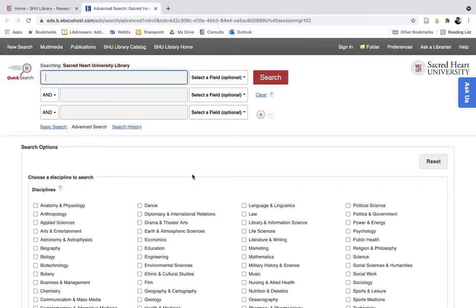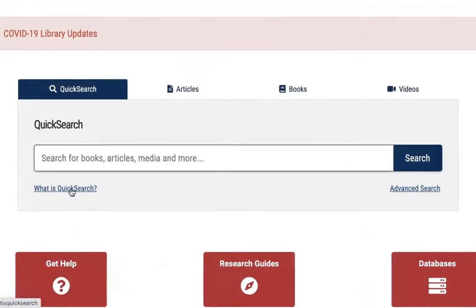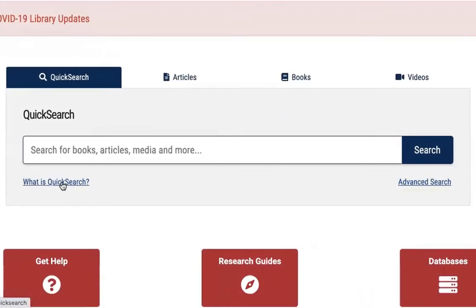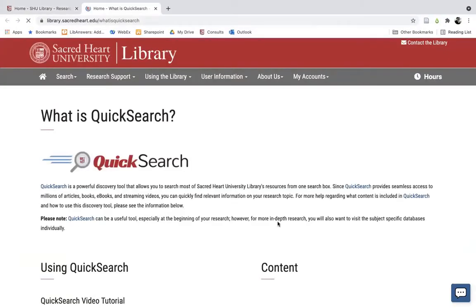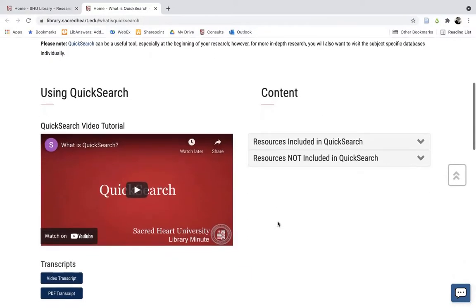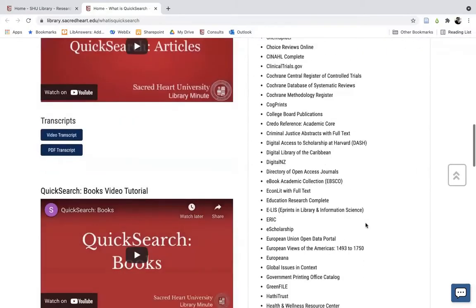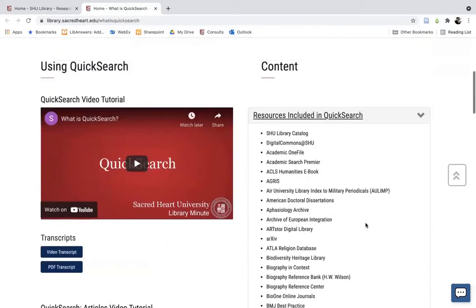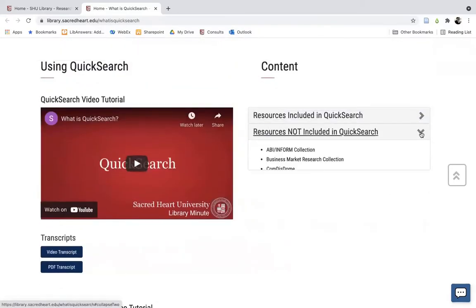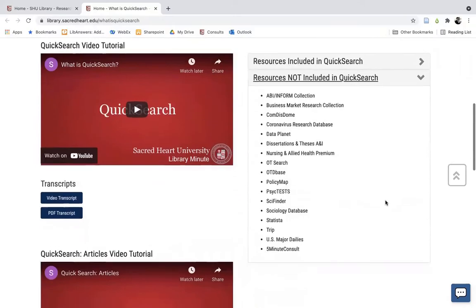Also, if you click on the 'What is Quick Search' link, that will take you to a page where you can view a full list of all of the resources that are searchable through Quick Search, which is most of them, and also a full list of the several resources that are not included and searchable within the Quick Search.